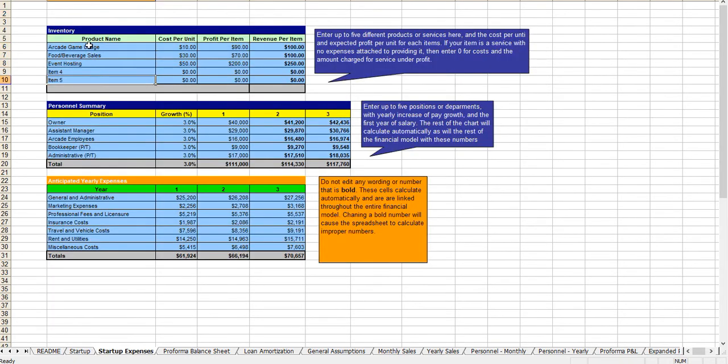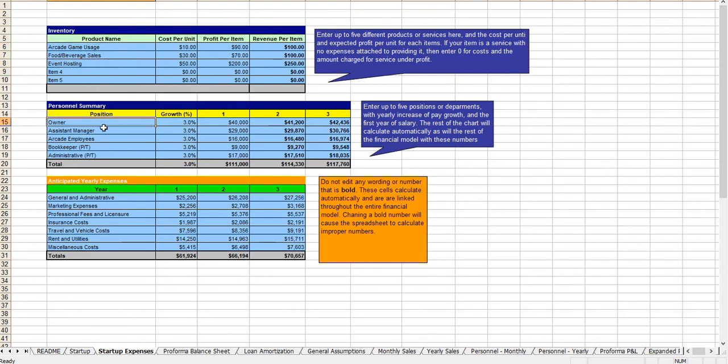Here you indicate your revenue centers, your employees, and you can change these titles as well as any of the underlying figures here.